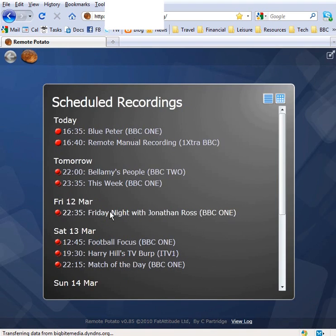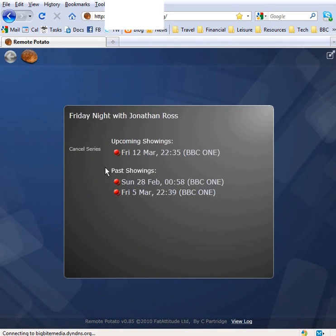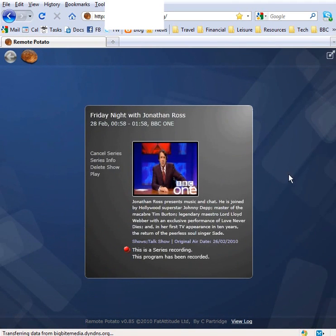So there we go, there's a quick tour there of Remote Potato, the Silverlight skin.